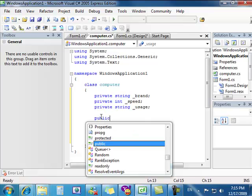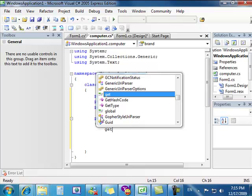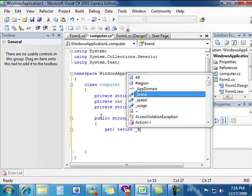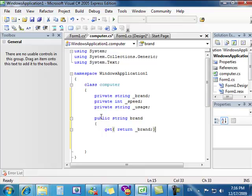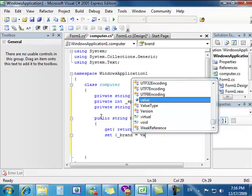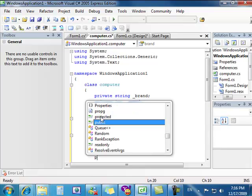So we're going to write that out now. We're going to write public so we're able to see it from another class, and we're going to put it as a string — Brand. We'll make sure the name is different from our private name. Inside it, we write: get { return brand; } and set { brand = value; } with a semicolon. That finishes our first get and set property.